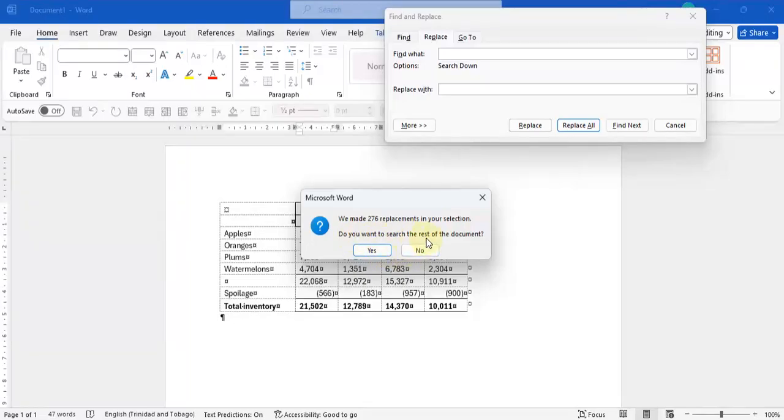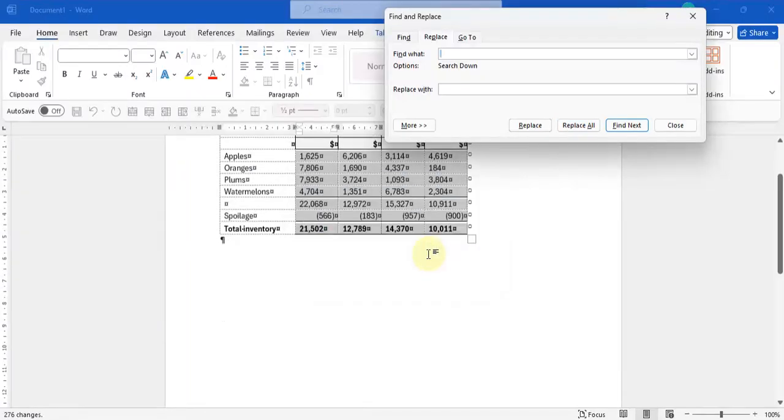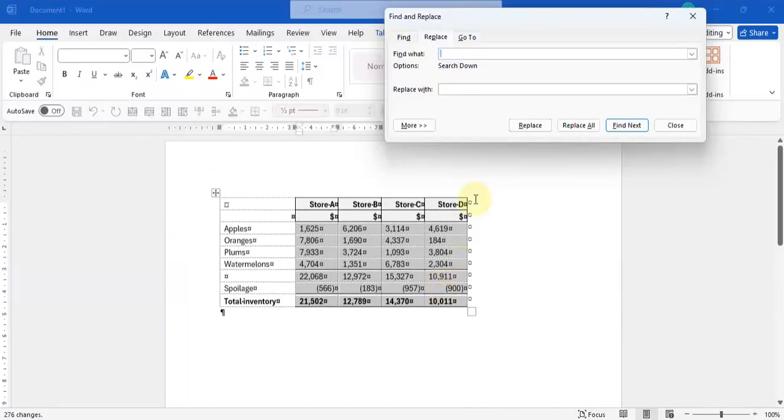They're going to ask you if you want to search your entire document, you're going to say no. And that's basically it.